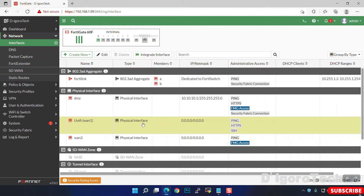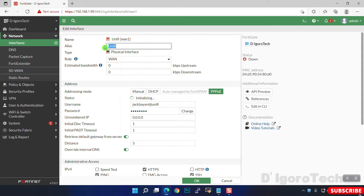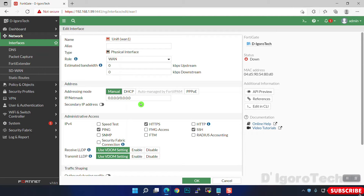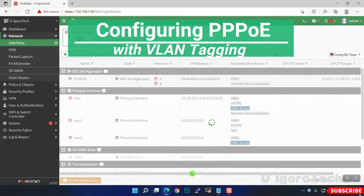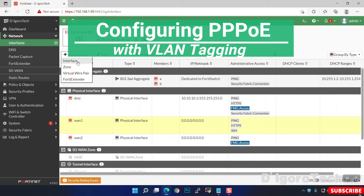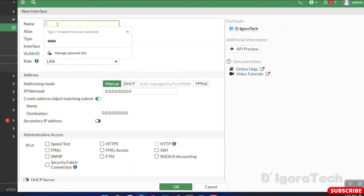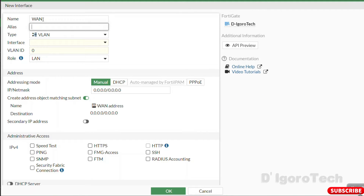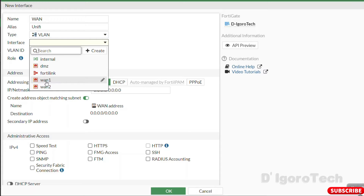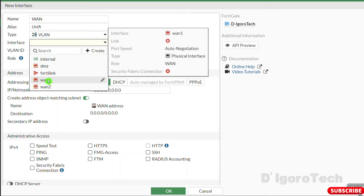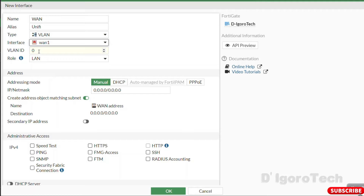Now we are going to configure PPPoE with VLAN tagging. First we have to remove the configuration on WAN1, assuming it's a fresh install or new device. Click Create New and choose Interface. We will give a name of WAN; for the alias we can enter the ISP name — in my case, Unifi. Type would be VLAN. For the interface we will use WAN1. For the VLAN ID, you need to input the VLAN ID provided by your ISP — some ISPs require VLAN tagging; in my case it is VLAN 500.